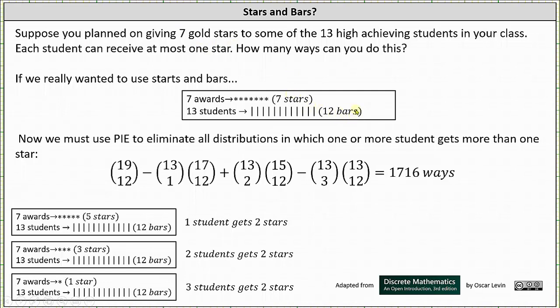Remember, it's always the sum of the stars and bars choose the number of bars. But this is with no restrictions, meaning some students could get more than one star. So to use the stars and bars method, we now have to apply the principle of inclusion-exclusion to eliminate all distributions in which one or more students get more than one star.